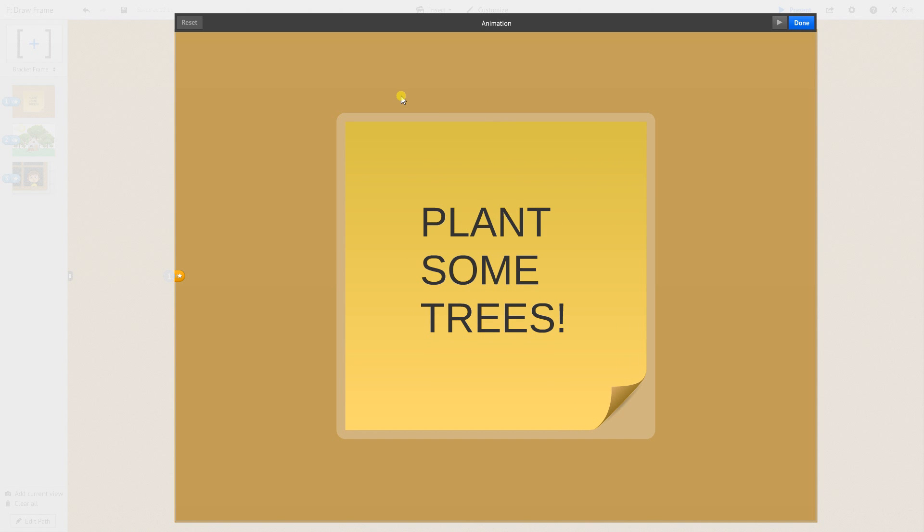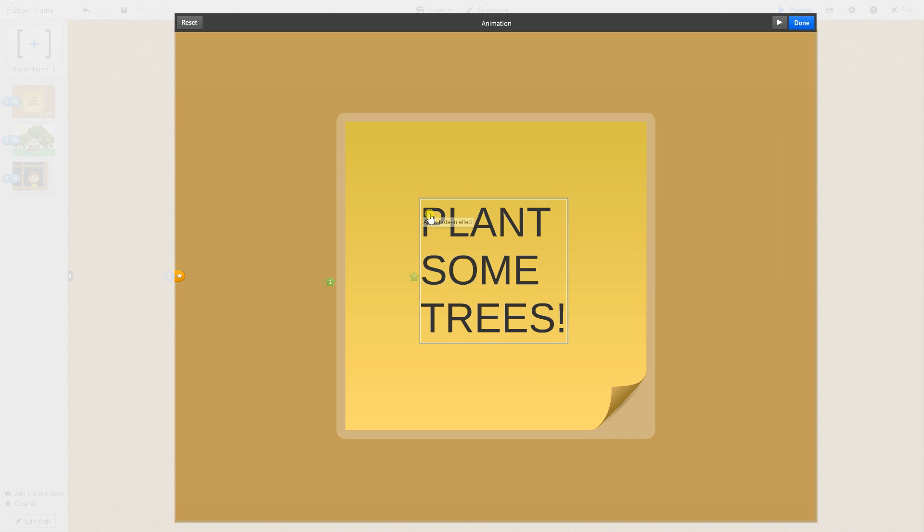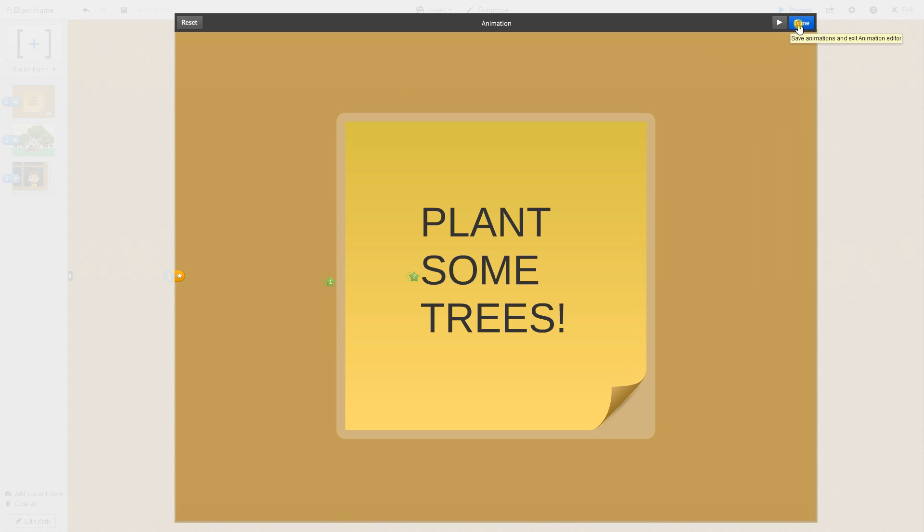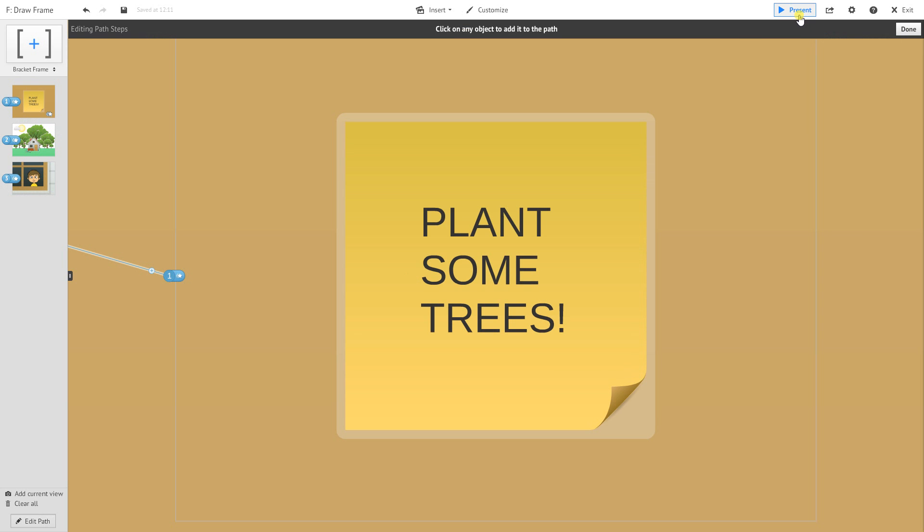Let's say I want to have the sticky note appear first and then the text. I've selected those. If I want to preview what that'll look like, I just hit the play at the top right and I'll go into presentation mode.